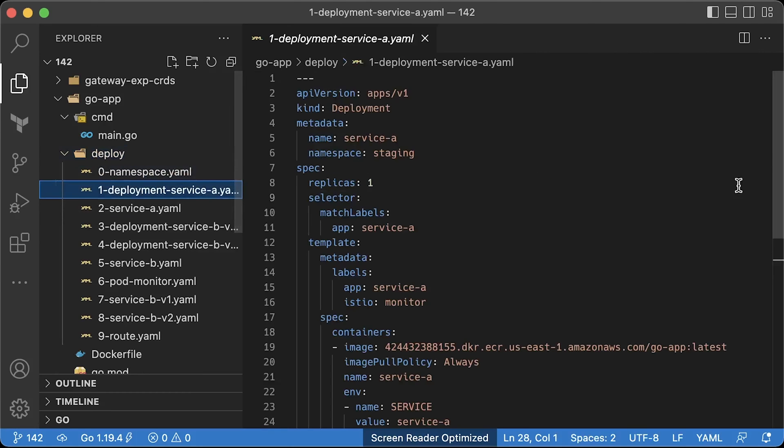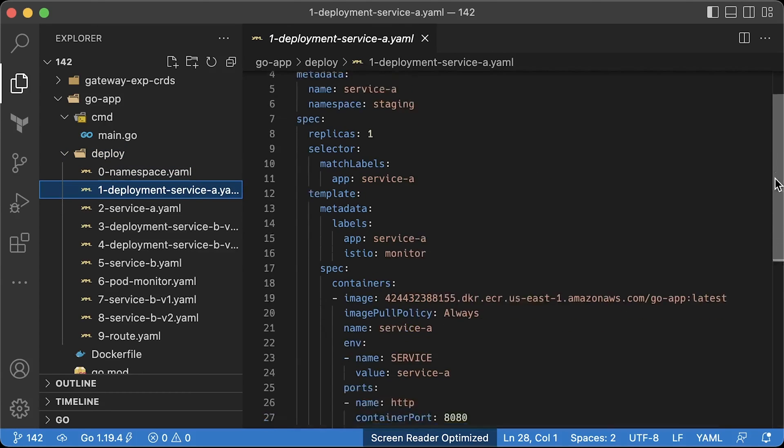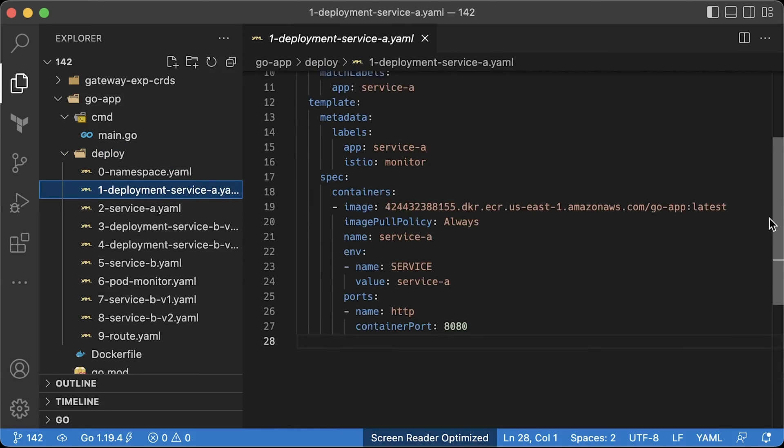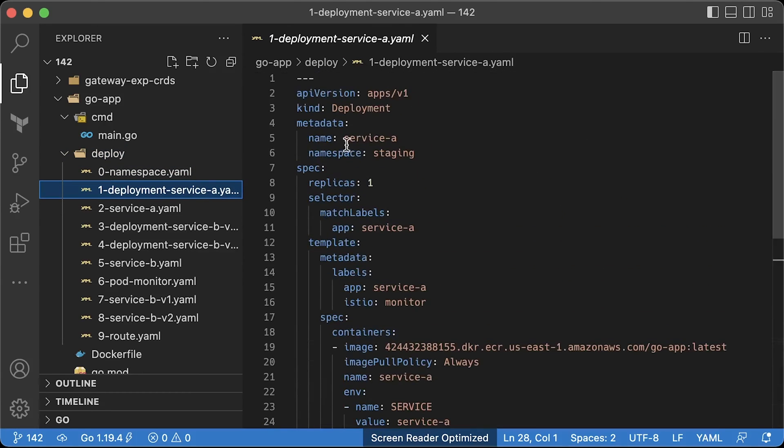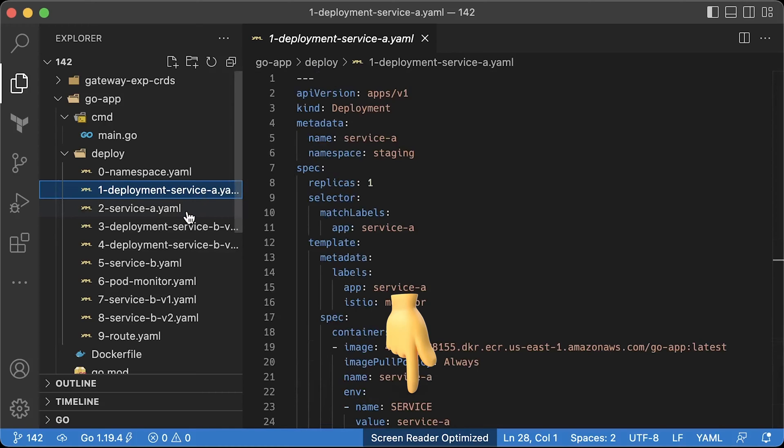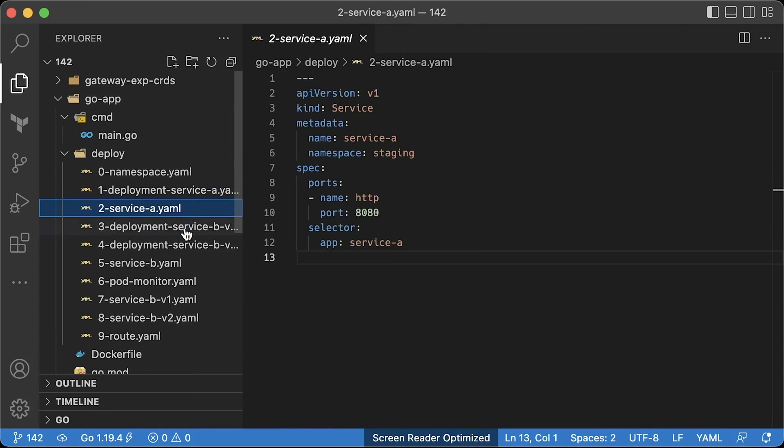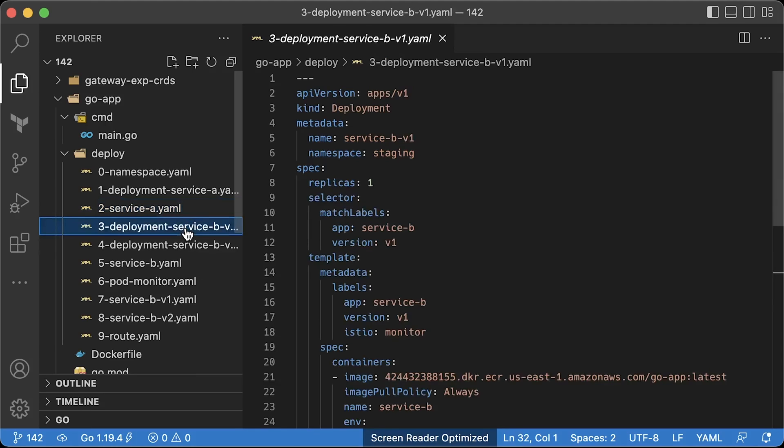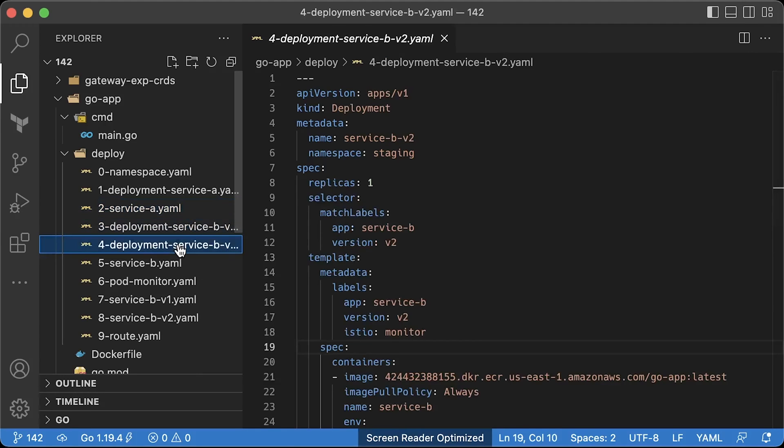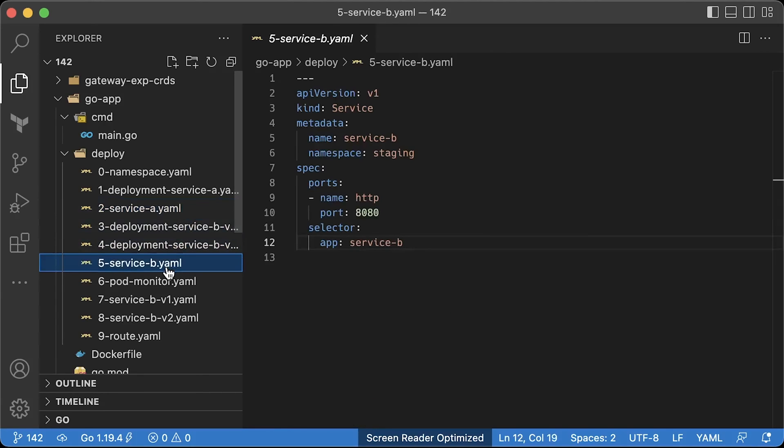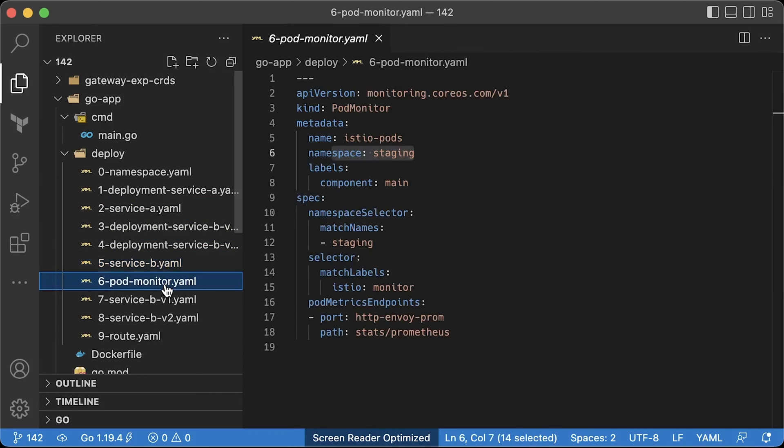Then we have a deployment. On line 16, for example, istio equal monitor label is used for the pod monitor object as well. Using environment variable, we set it to pretend to be service A. Then a typical Kubernetes service of type cluster IP. Then two deployments for service B. Each of them gets different versions. For example, this deployment for version v2, regular Kubernetes service. And finally, the Prometheus pod monitor object to monitor our applications.